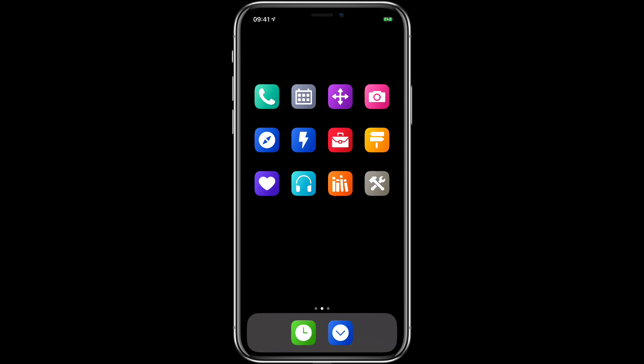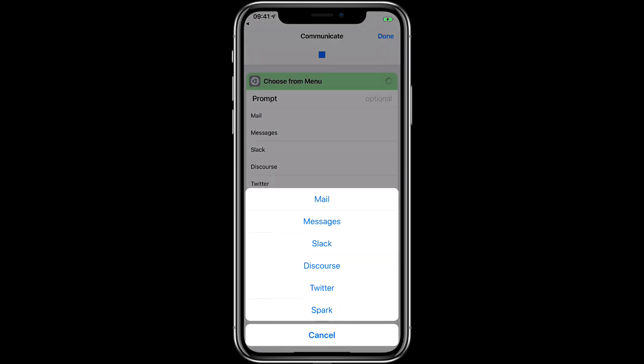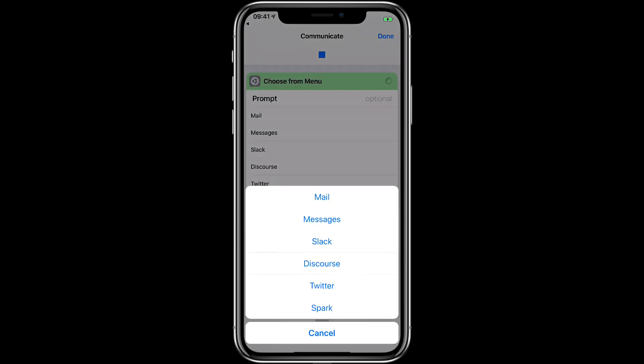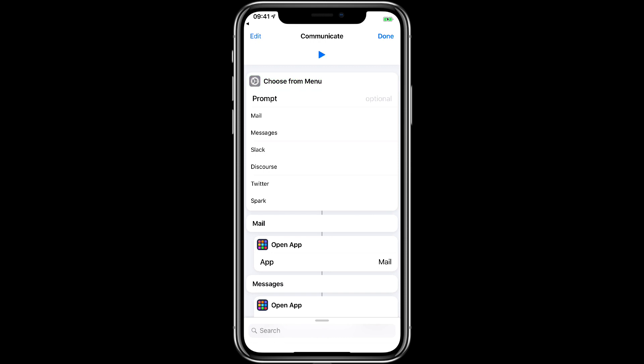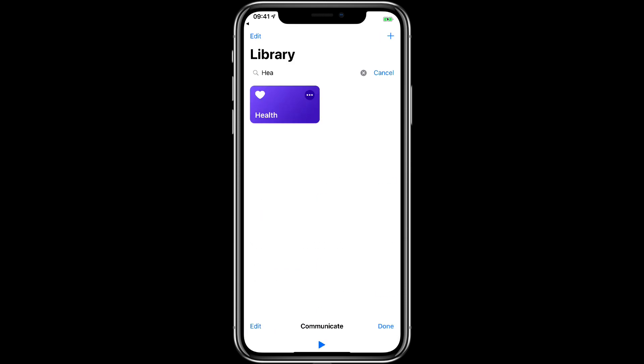So these are just a way to consolidate a bunch of applications into one icon. Takes a little extra step, has to jump over to Siri shortcuts every time you launch it, but it's really convenient. I kind of like the way it's working.